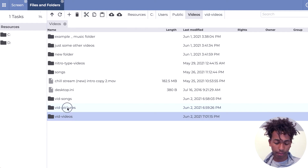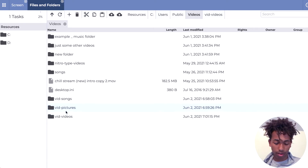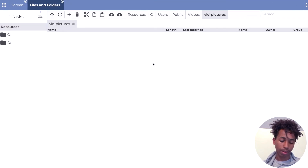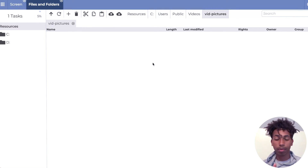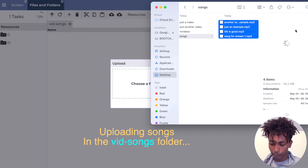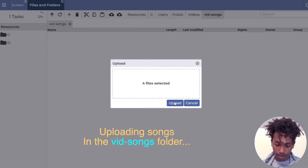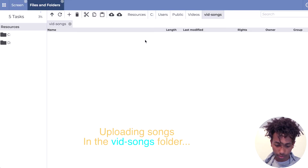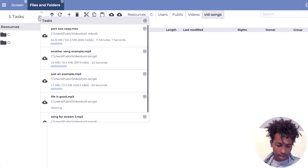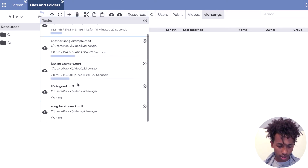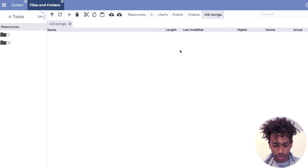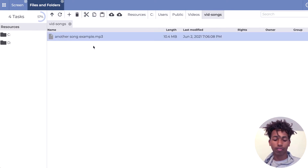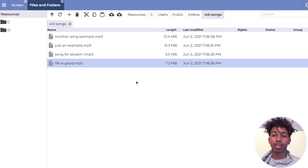I'll go ahead and upload just this one smaller file. That's how you would upload your files. Now if I go back to the Videos folder, I could upload pictures or anything — you don't have to upload pictures just because the folder says Pictures. For Songs, I have a playlist right here, so I'll drag and drop it and upload. After waiting a moment, the four songs are done uploading.